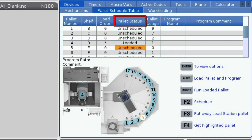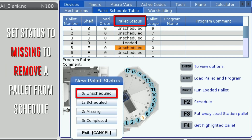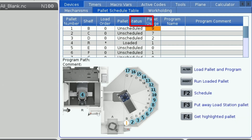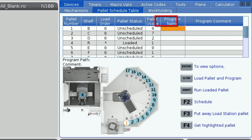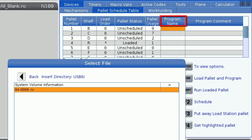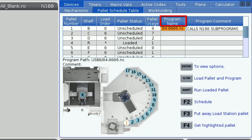If at any point you need to remove a pallet, you can set it to missing to let the machine and the operator know that there is not a pallet there. Pallet usage tells you how many times a program has run on that particular pallet. The part program goes under the program name tab — you must select a program to load the pallet into the machine. Once the program is loaded, the program comment in the first line of the program will display in the column on the right.